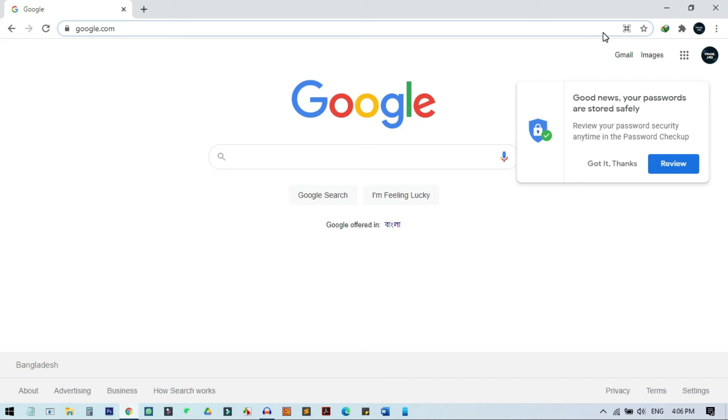This is how you can send any webpage URL to your phone without just copy paste or any other things, but in a simple click using the Chrome browser. I hope you guys learned something new, and if you learned something new please hit the like button and subscribe to my channel for more videos like this. I'll see you guys on the next video.